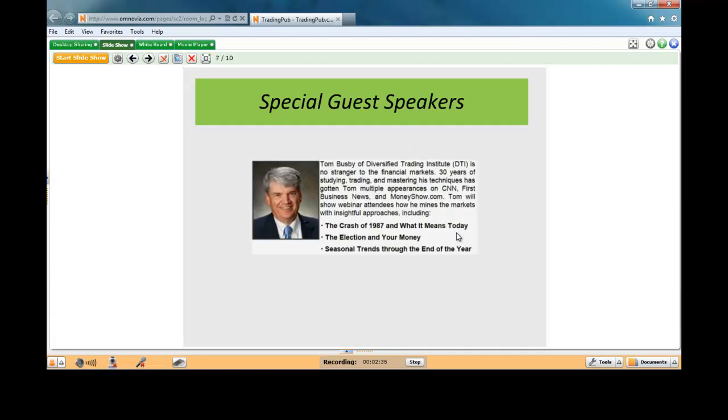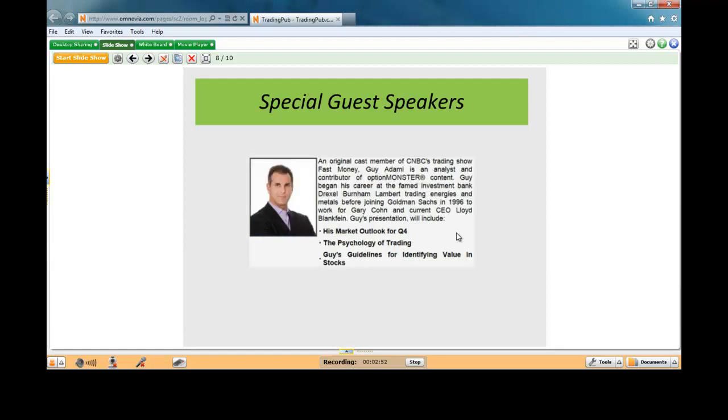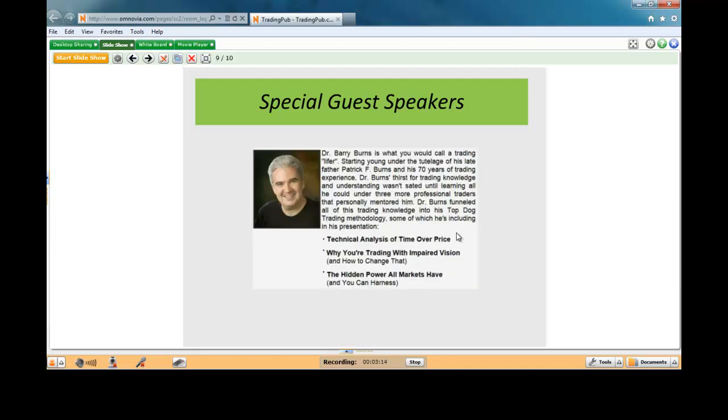So what I'd like to do is just go through a quick run-through of the three speakers today. Our first speaker will be Tom Busby of the Diversified Trading Institute. The three things that Tom's going to cover: he's going to talk about the crash of 1987 and what it means today, the election and your money, and seasonal trends through the end of the year and the bond market and the Japanese yen. Our next guest, the second speaker, will be Guy Adami. He's going to give his market outlook for the fourth quarter and talk about psychology of trading and his guidelines for identifying value in stocks. Guy is a member of CNBC trading show Fast Money and a contributor of Option Monster and Trade Monster. We've got Dr. Barry Burns as our third speaker today. Barry Burns is going to cover technical analysis of time over price, why you're trading with impaired vision and how to change that, and the hidden power that all markets have.